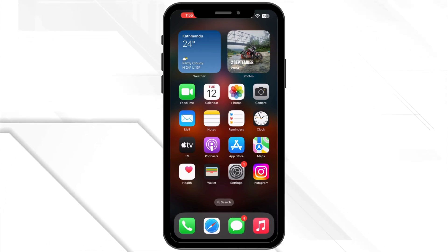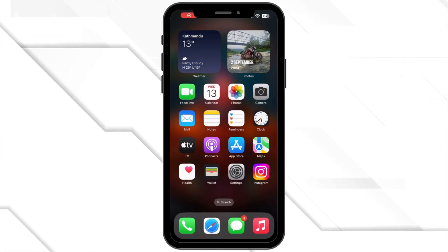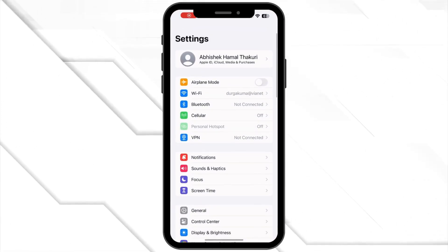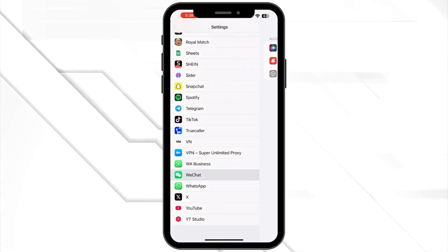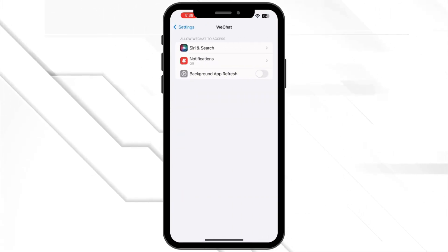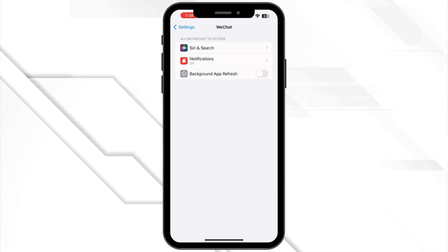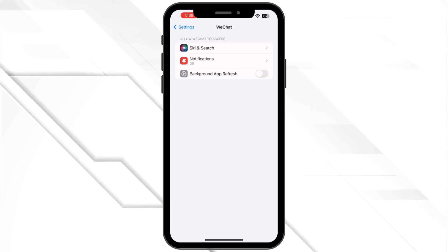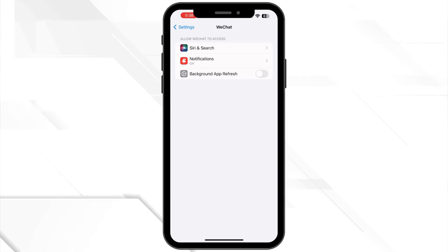Next, clear cache. For Android users, clearing the WeChat cache can help. Go to Settings, tap on Applications, then go to WeChat and tap Storage and select Clear Cache. iPhone users can try closing and reopening the app instead.